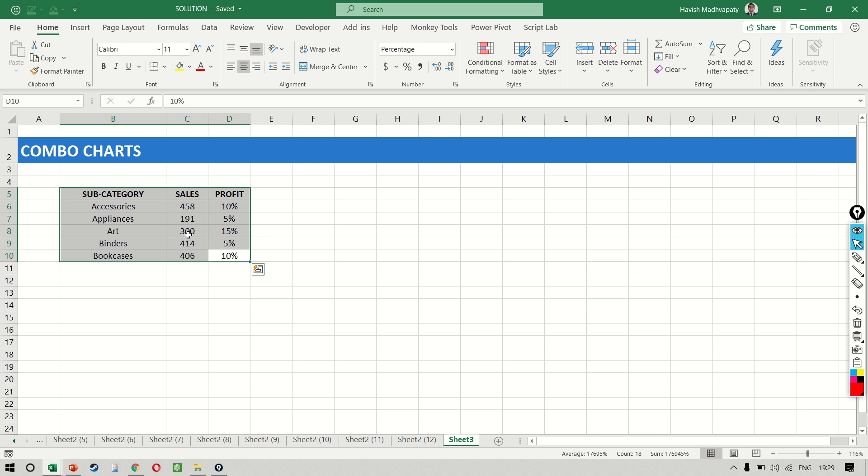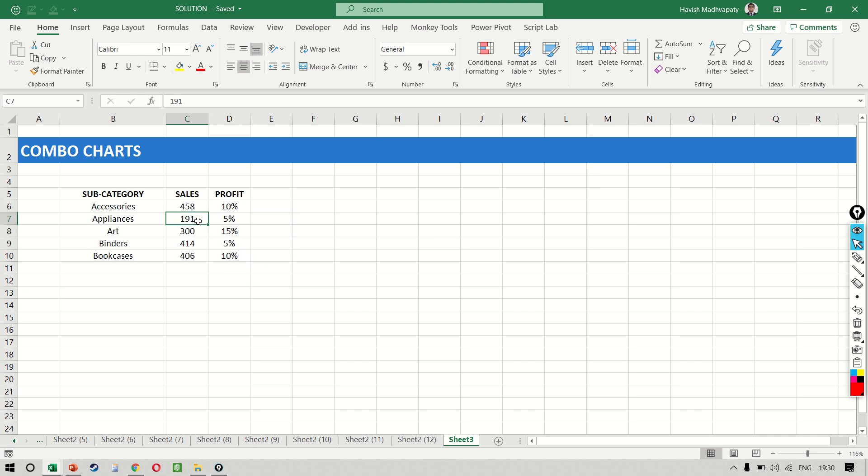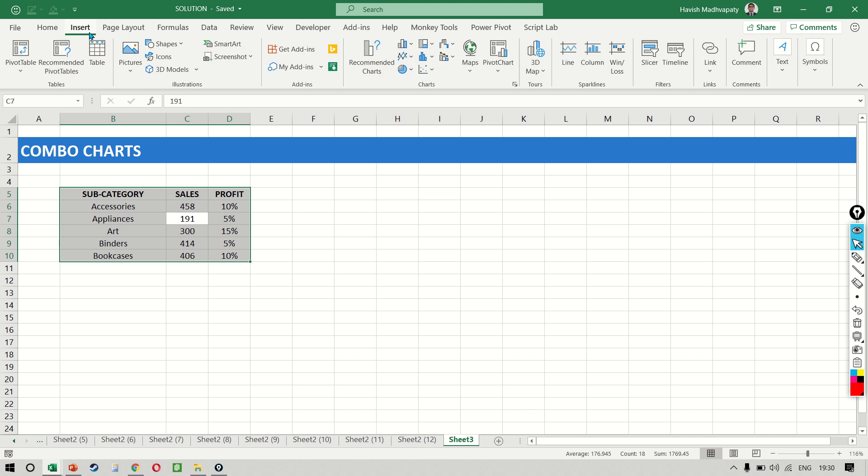The data set that we have is fairly simple. We have the sales amount for five subcategories as well as the profit percentage. Let's select the data and go to insert charts.